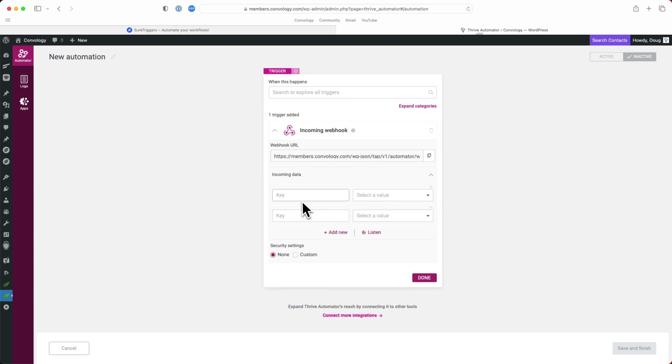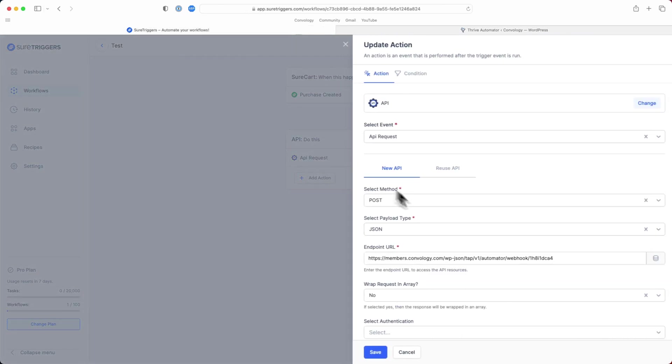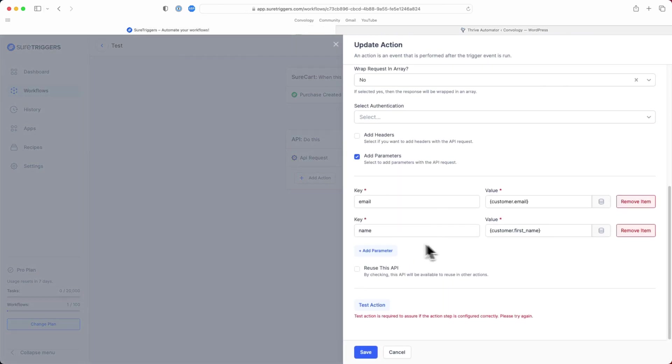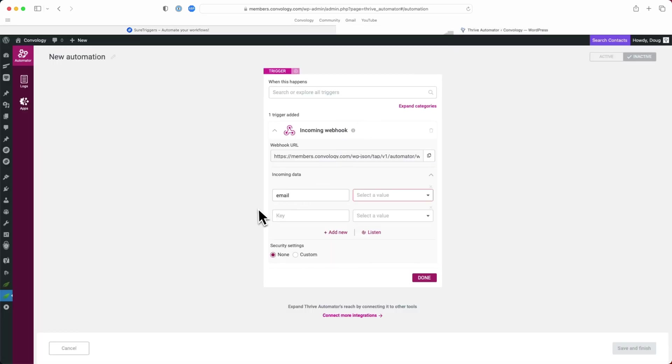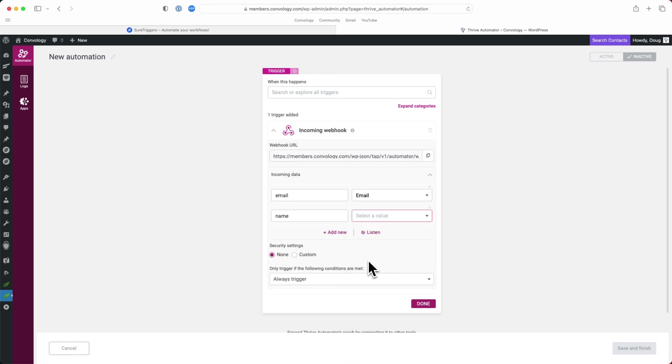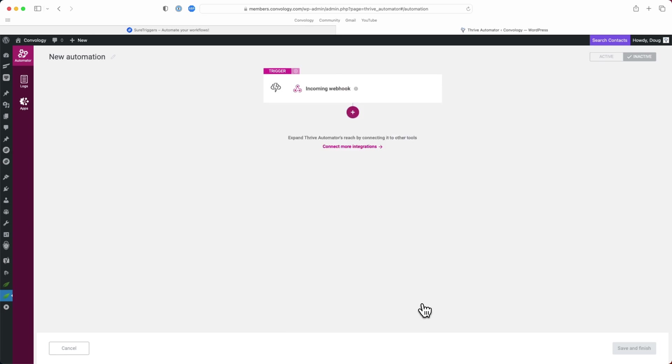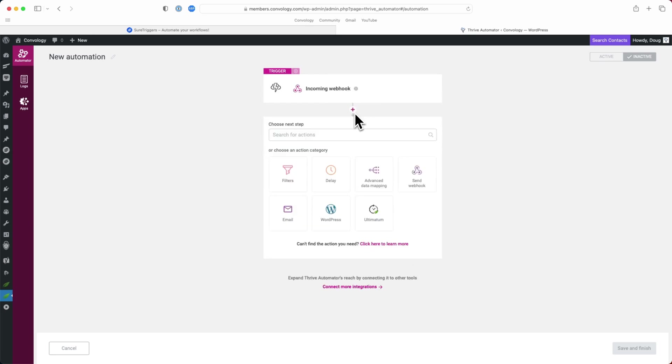We added those two parameters. They were email and name. For email, we're just going to map that to dynamic mapping email. And for name, we're just going to map that to general data text. We can click done there. And then from here, we want to add another action.